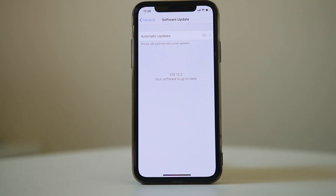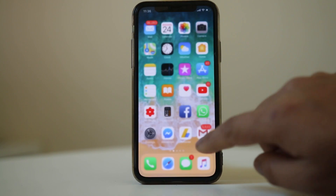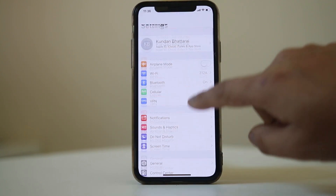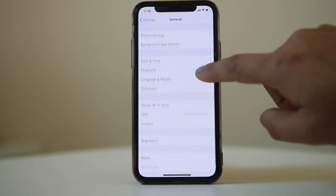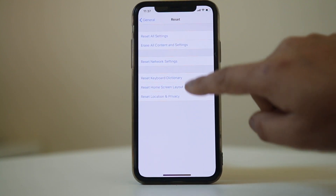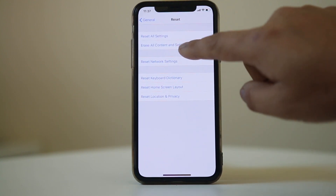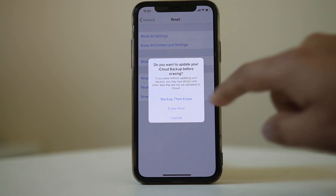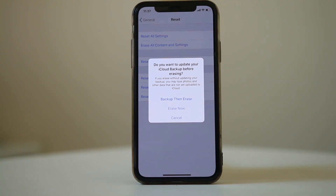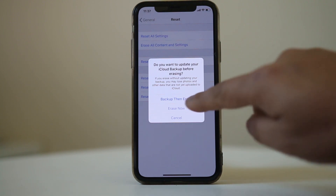The last thing you can do is reset the iPhone to factory defaults and check if it works. Go to Settings, then General, then Reset, and select Erase All Content and Settings. You have the option to back up your iPhone before erasing, or you can select Erase Now.